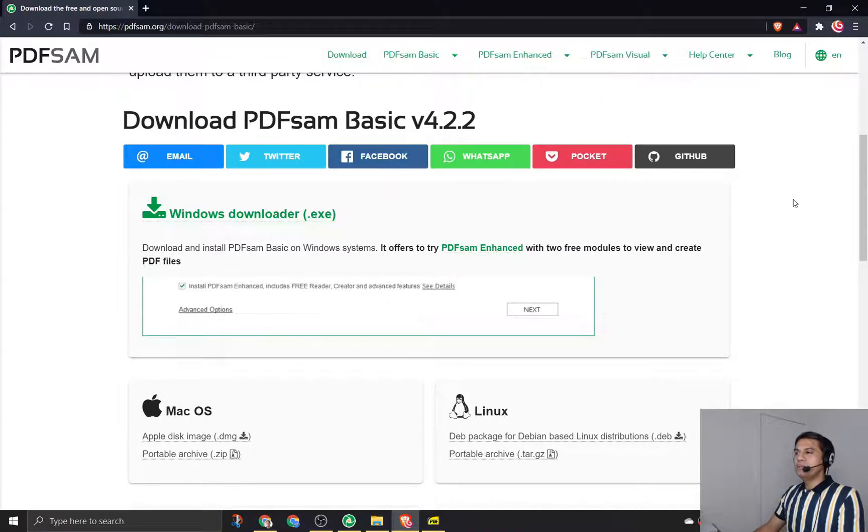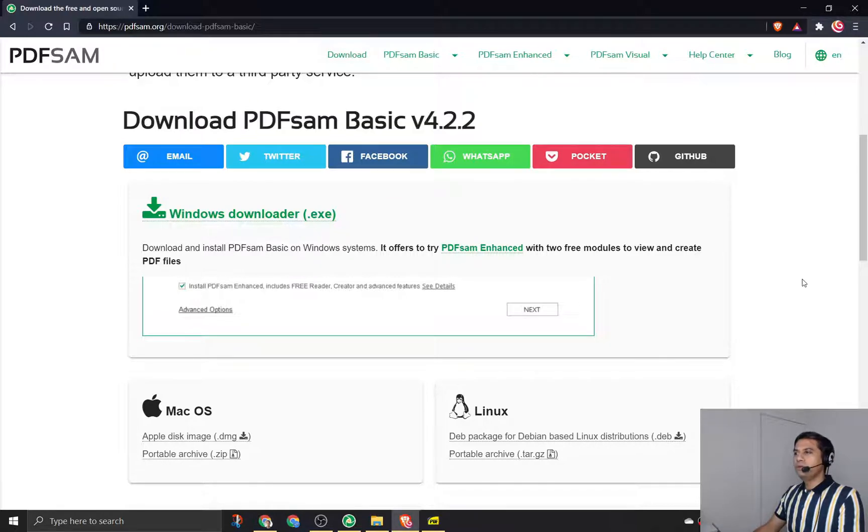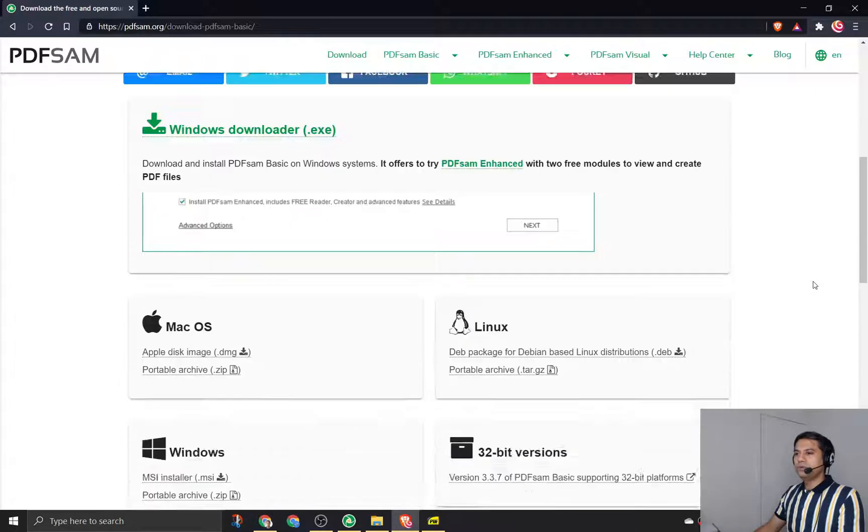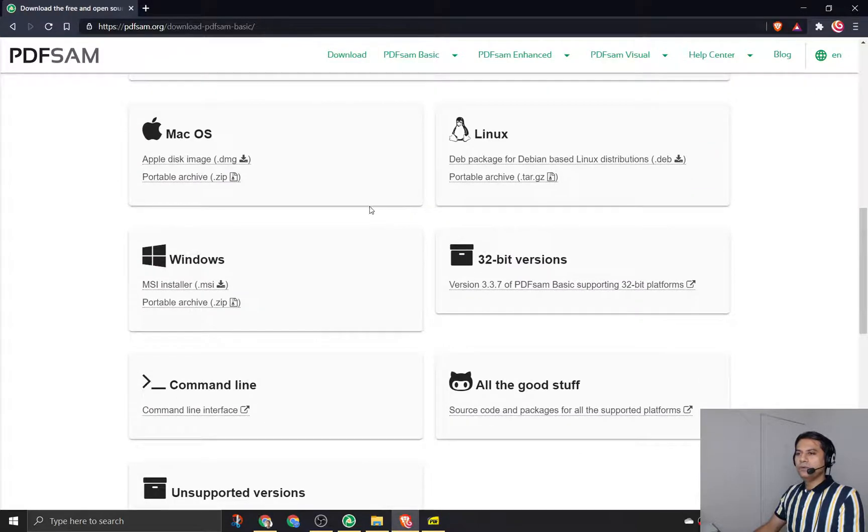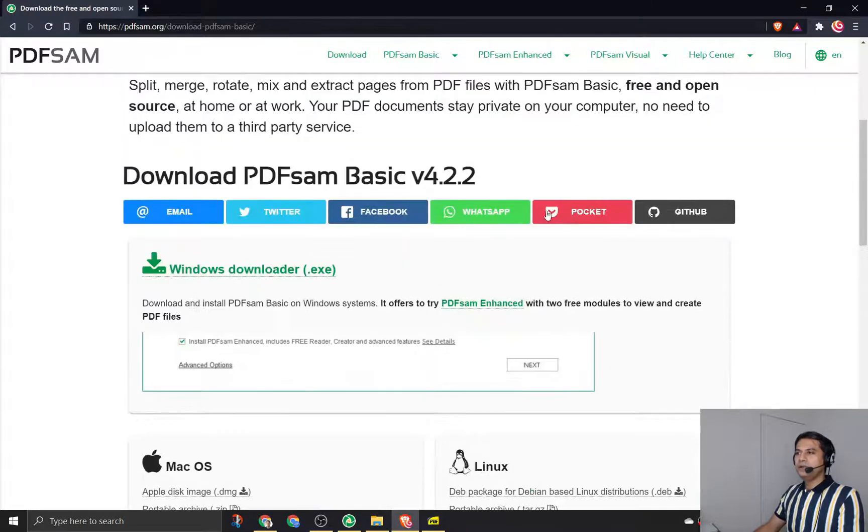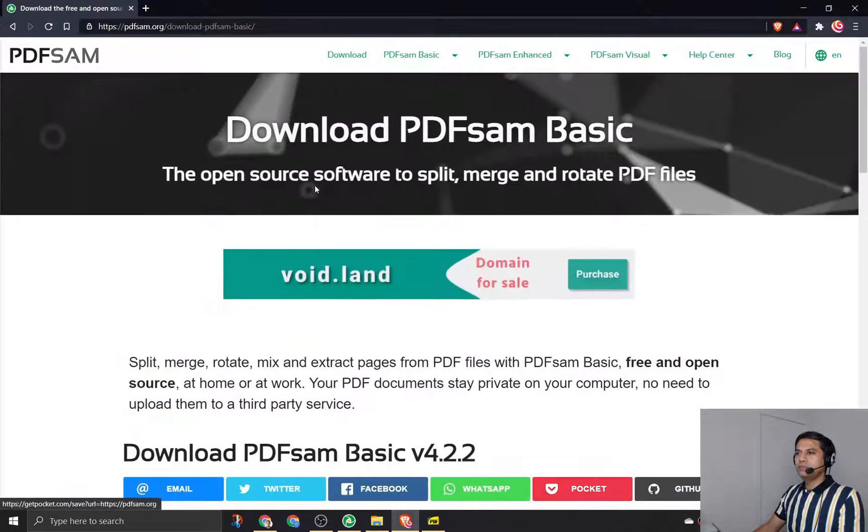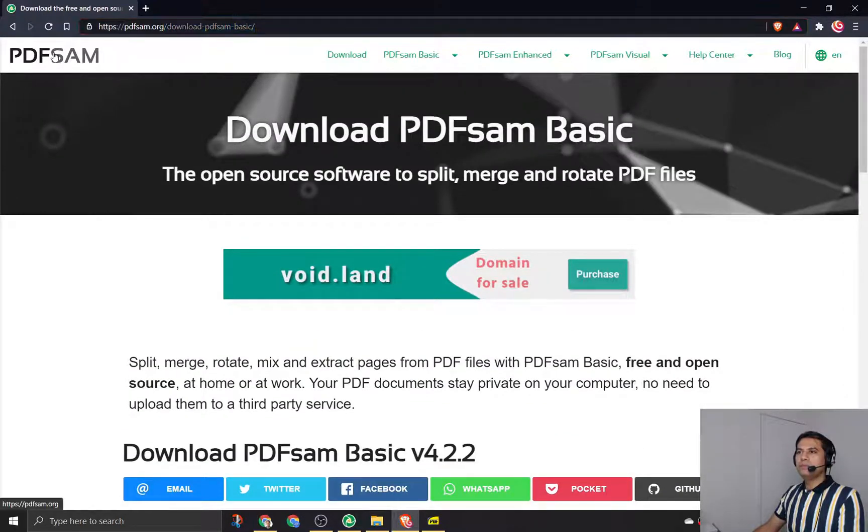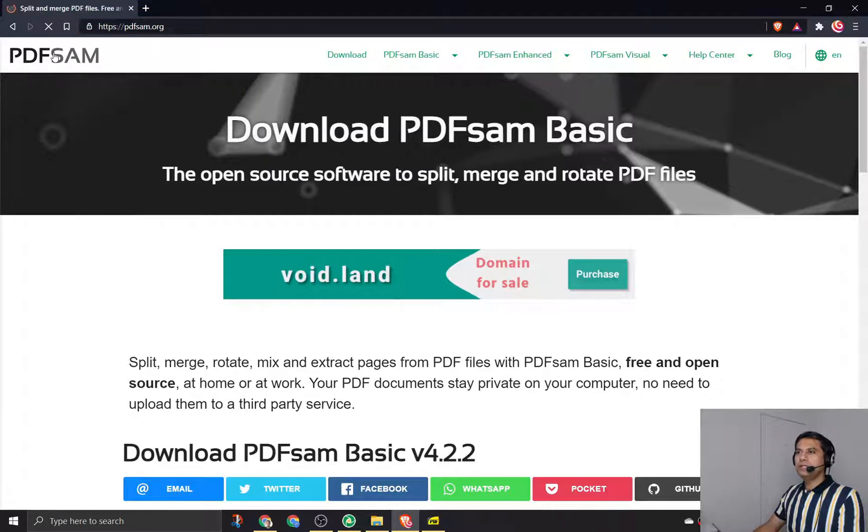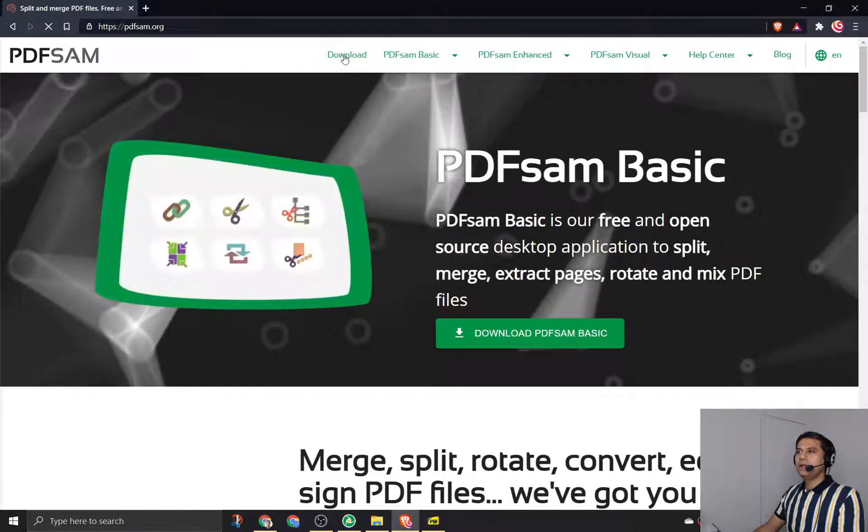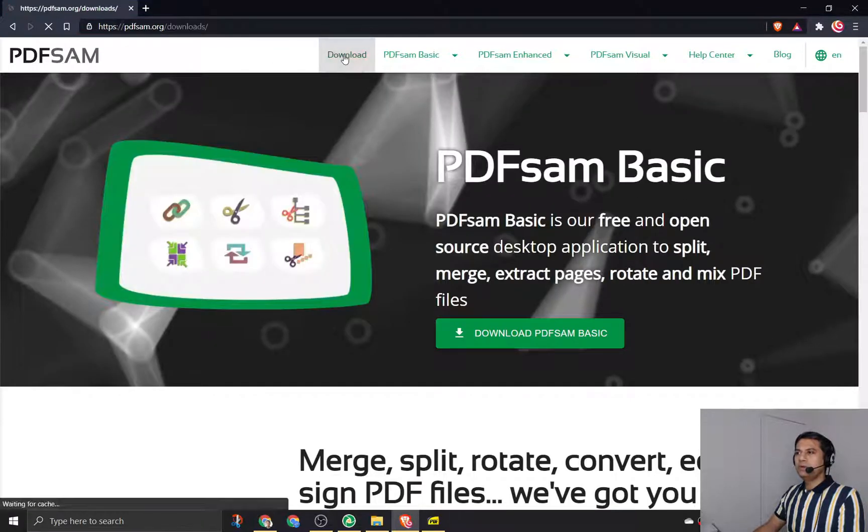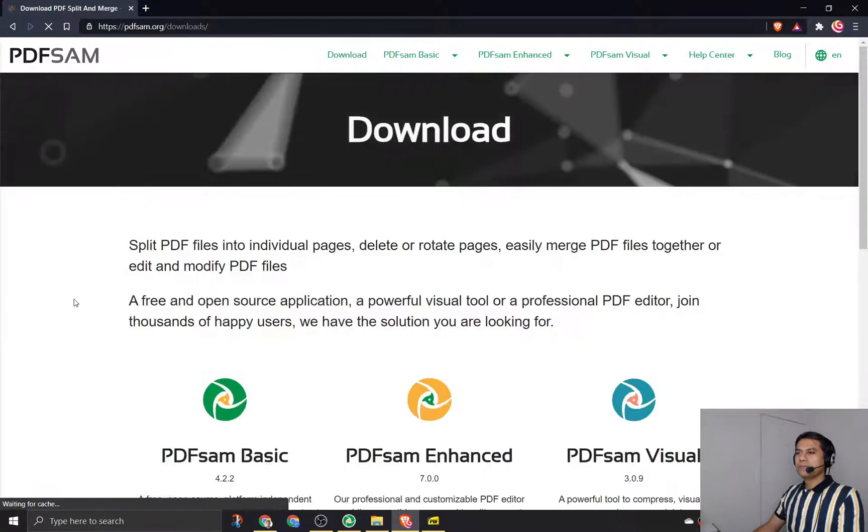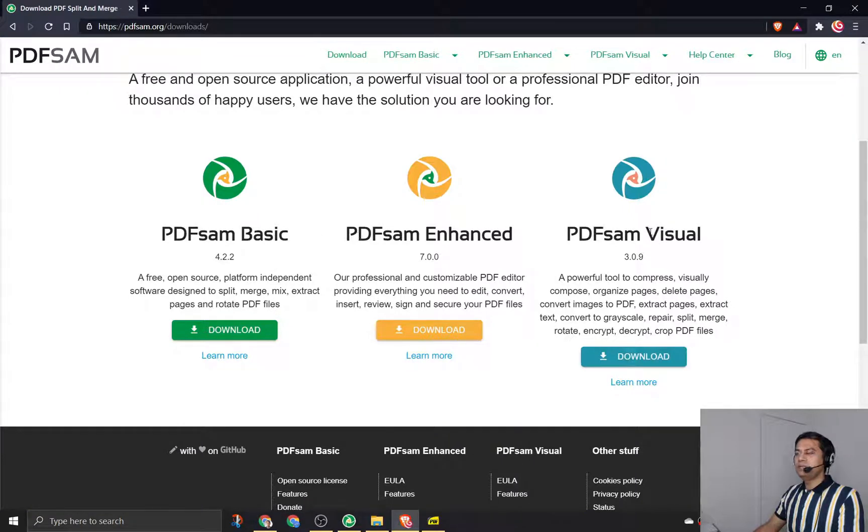The version that we are going to download is 4.2.2, and you have multiple options when you come to the page. I'm currently on the PDF Sam page, so if I go to the home page and click on download, I will see these three options: PDF Sam basic, enhanced, and visual.